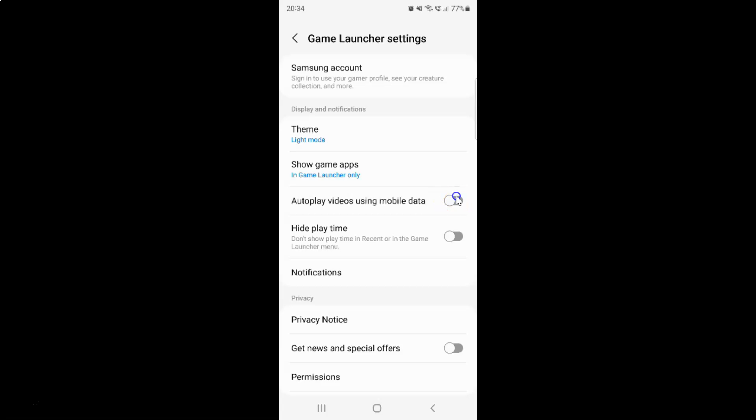So to turn on this toggle button you have to tap on it so that this slider moves to the right. So let me show you. Let me tap on it. And you can see guys it's now turned on.